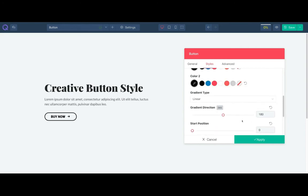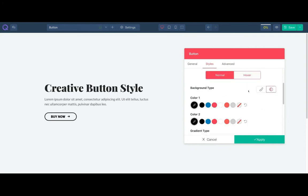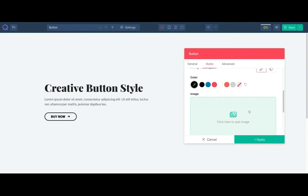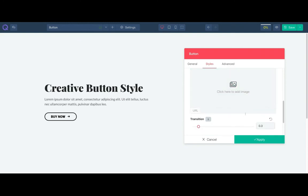You can style the hover behavior. The same options are available for hover too.